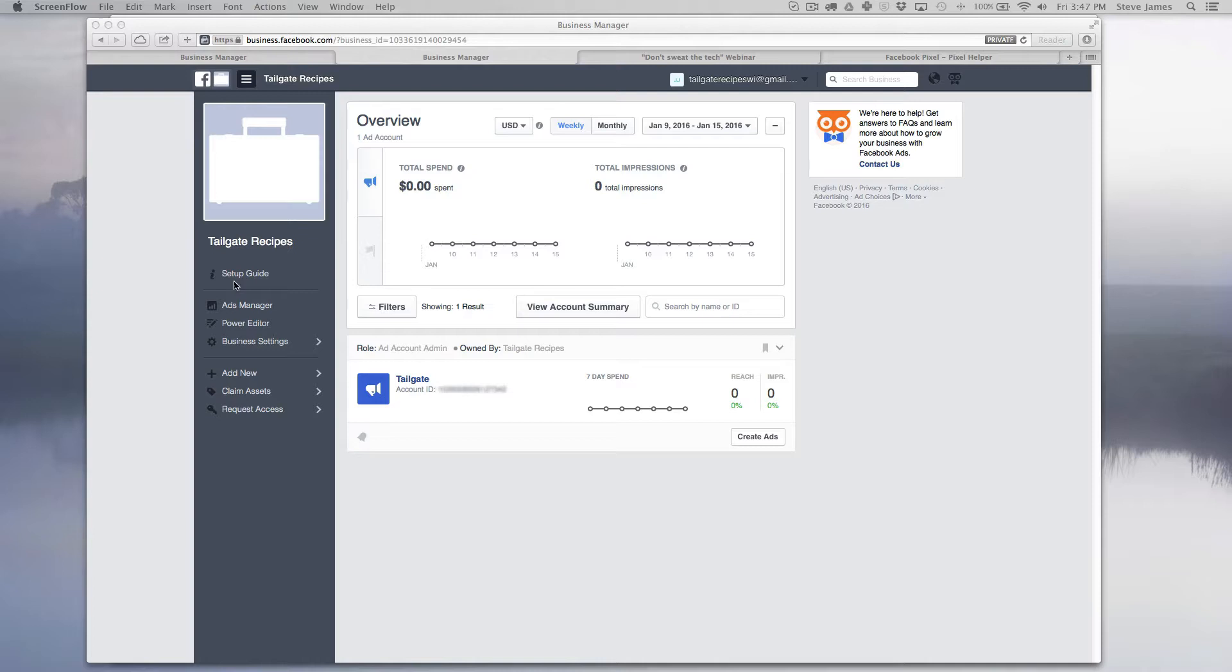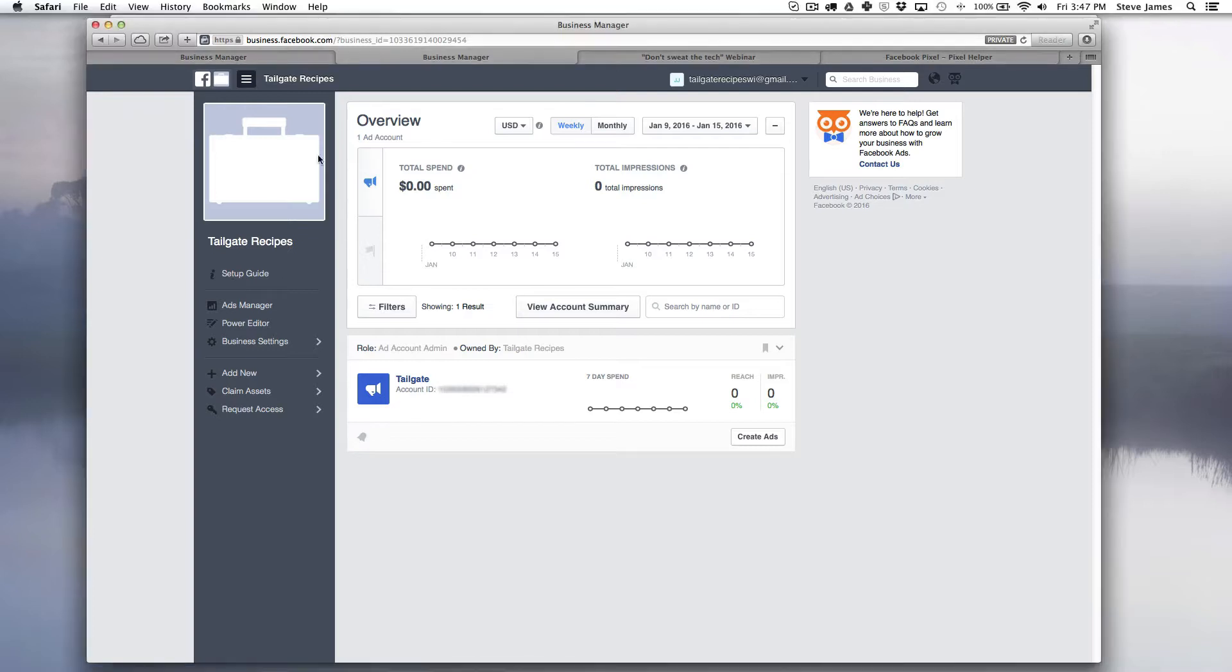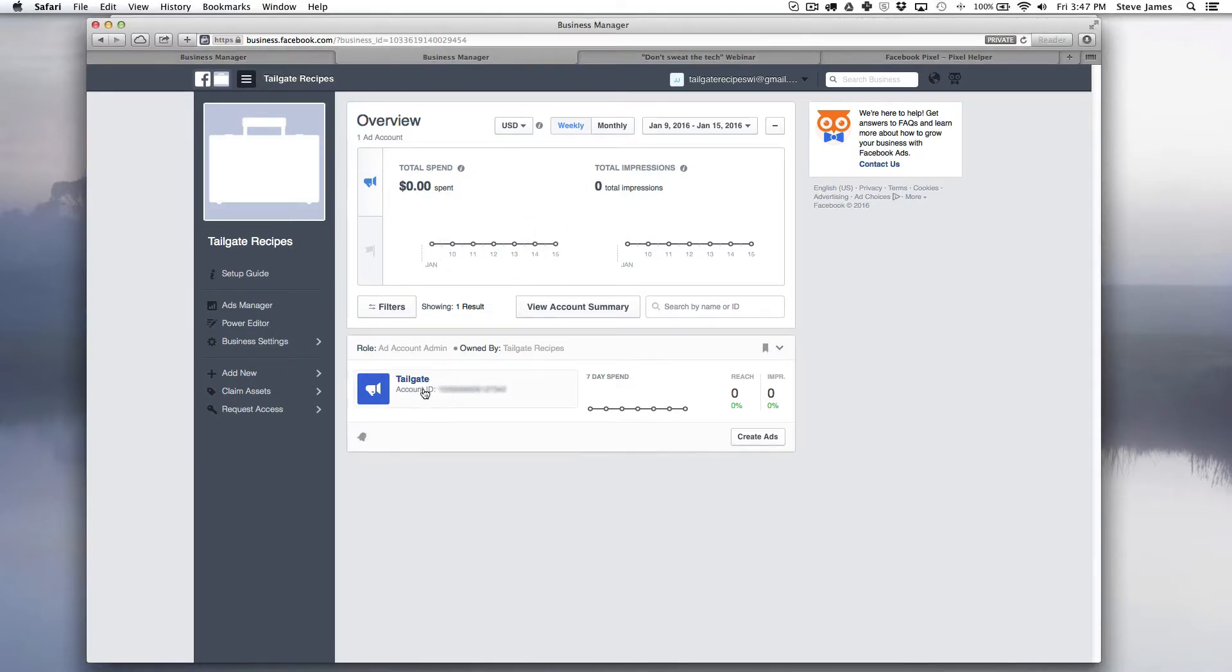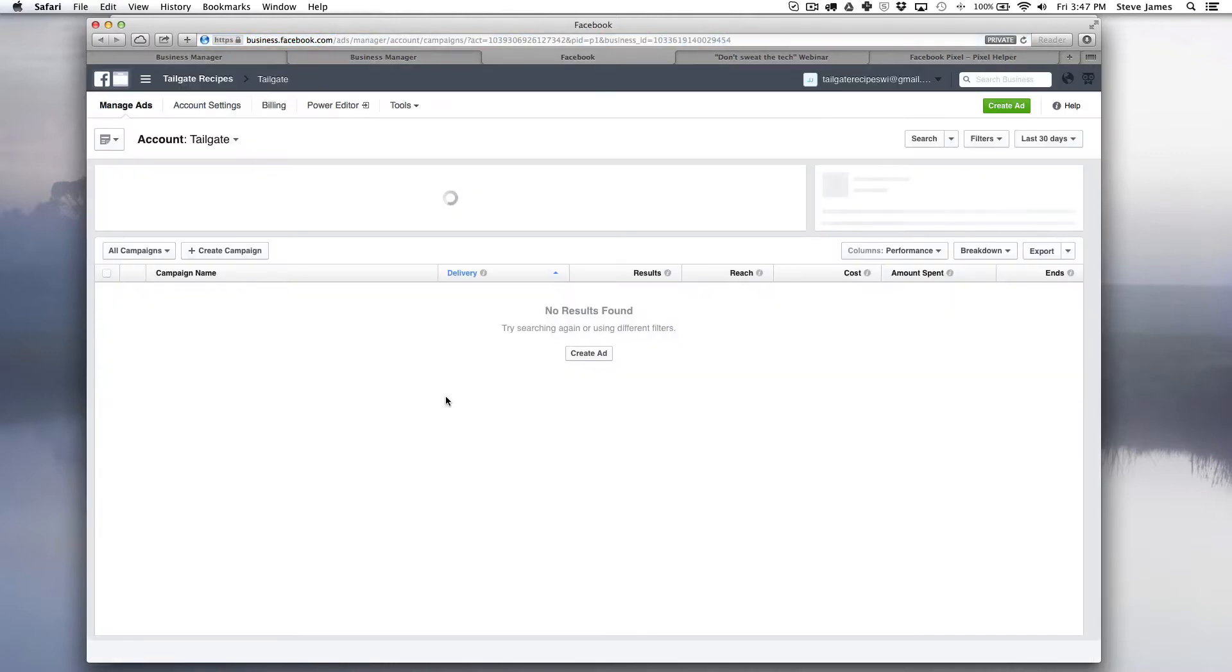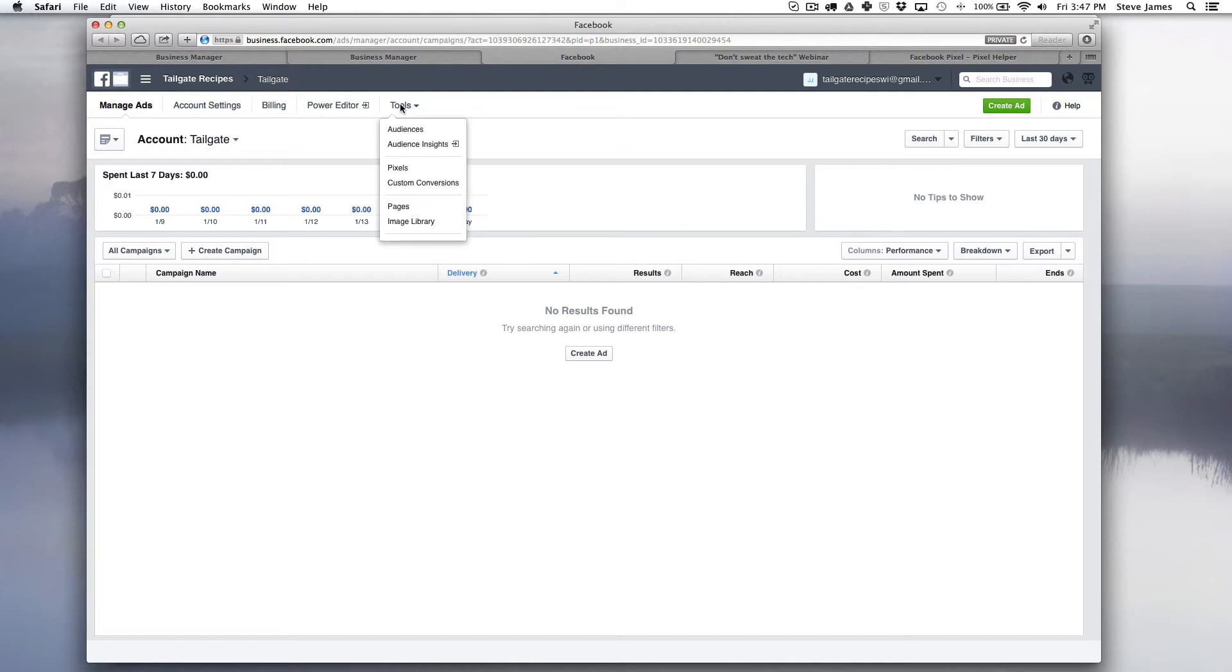So we're going to want to go to Business Manager, go to the home page, click your ad account, and then go to tools and pixels.